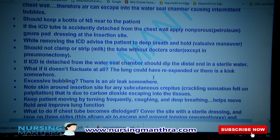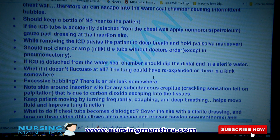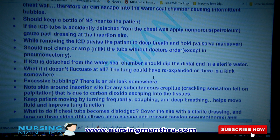If the ICD tube is detached from the water seal chamber, dip the distal end in sterile water. If there is no fluctuation at all, the lung could have re-expanded or there is a kink somewhere — check for kinking.